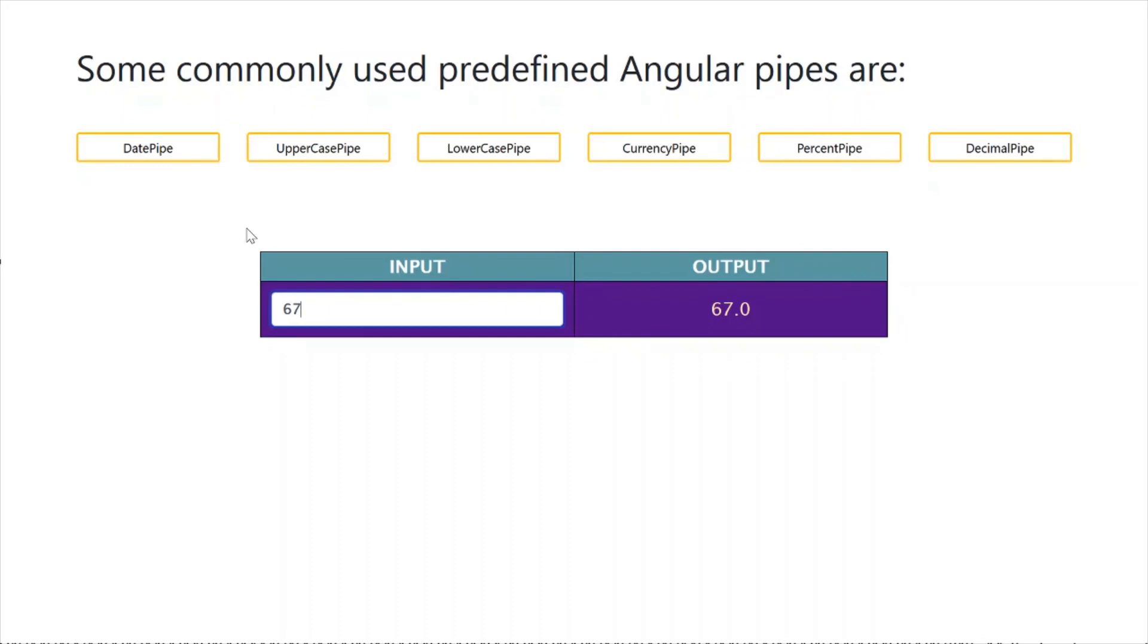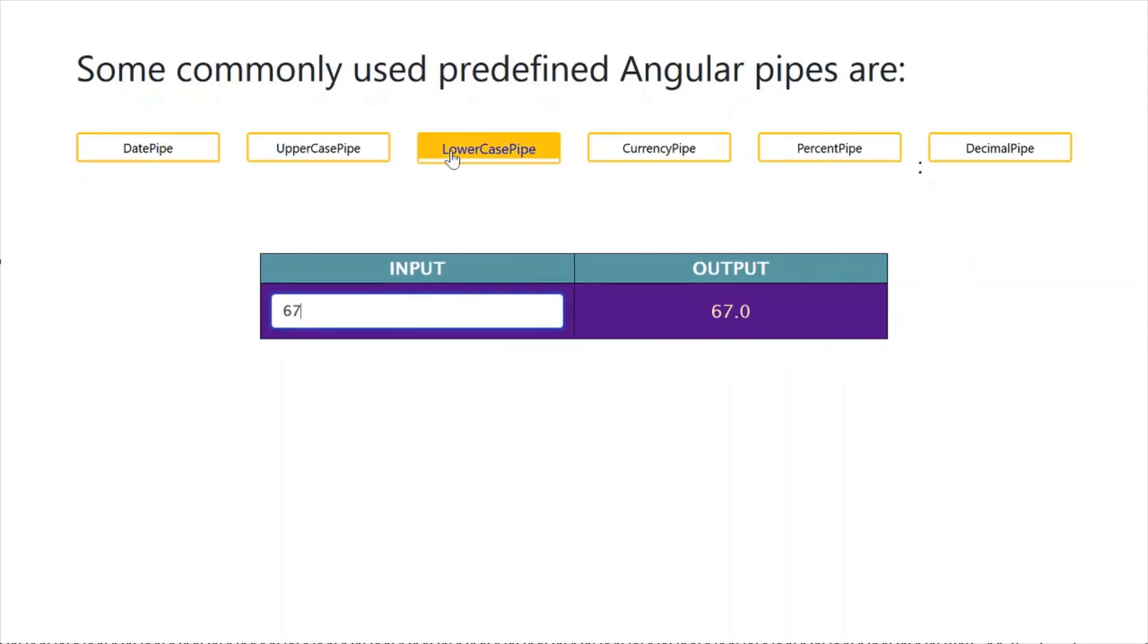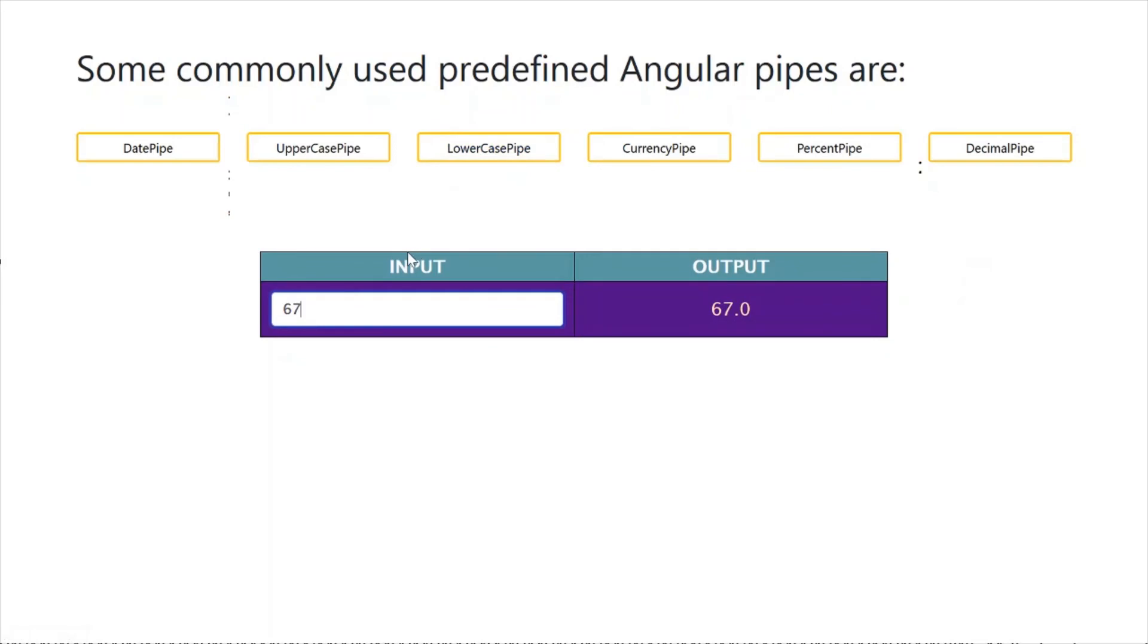In our next video, we will see the code—how we can use these pipes and how we can create a custom pipe. That's it in this video. Thanks for watching.